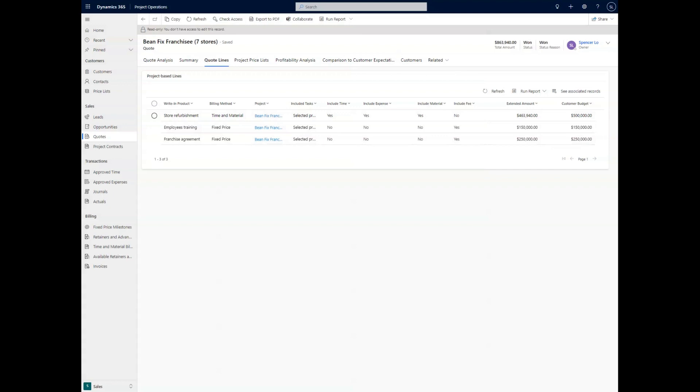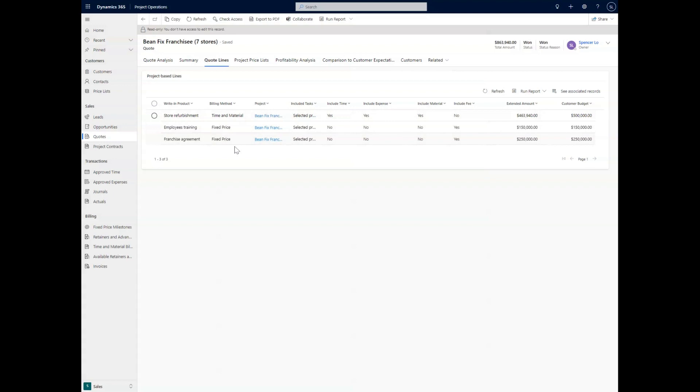As you can see here, there are three different quote lines that we have already produced to make sure that there is the proper cost associated with the quote we're going to be creating. We have the first, which is the time and material contract, and then we have two other fixed price project-based lines.